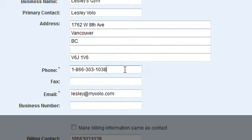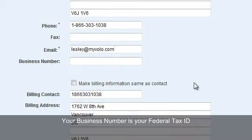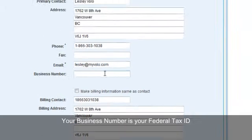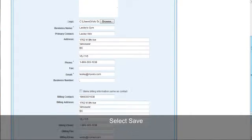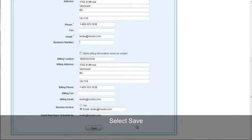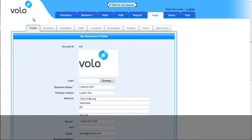Enter your phone number, fax number, email, and enter your business number. Your business number is your federal tax ID. Once you've entered all your information, scroll down and select Save. Now you will see that your logo has appeared in the left hand corner of your screen.